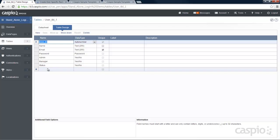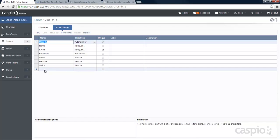If you have additional user roles, include them inside the table as additional checkboxes. For example, if you have a supervisor, add a supervisor field with yes and no, and also include the status field. Then you might have an additional user below the supervisor. Once you have set up your table correctly, the next step is to create three views.